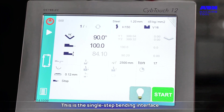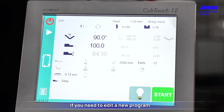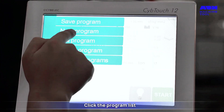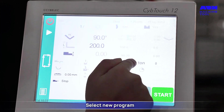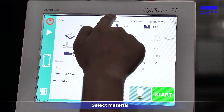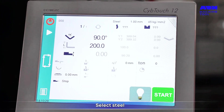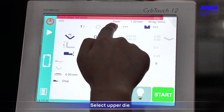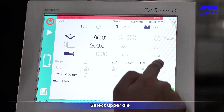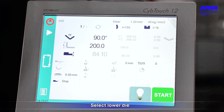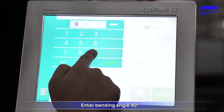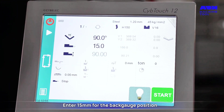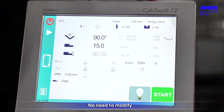This is the single-step bending interface. To edit a new program, click the program list and select New Program to start programming. Select material — in this case, steel. Set the bending thickness to 1.2 millimeters. Then select the upper die and lower die. Enter the bending angle of 90 degrees. Switch to inner scale and enter 15 millimeters for the back gauge position. The R axis of the back gauge is automatically calculated and does not need to be modified.